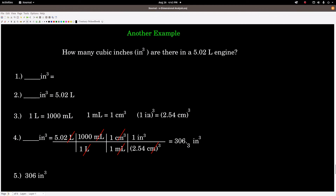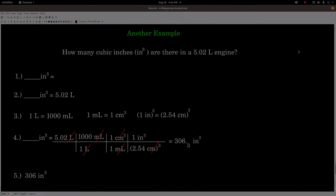Setting it up: liters must cancel, so liters go in the denominator of the first conversion factor. Then milliliters cancel, then centimeters cubed cancel, leaving inches cubed in the numerator. Plugging into the calculator with three sig figs — because 5.02 has three sig figs and everything else is exact — the answer is 3.06 inches cubed. And that's all there is to it.